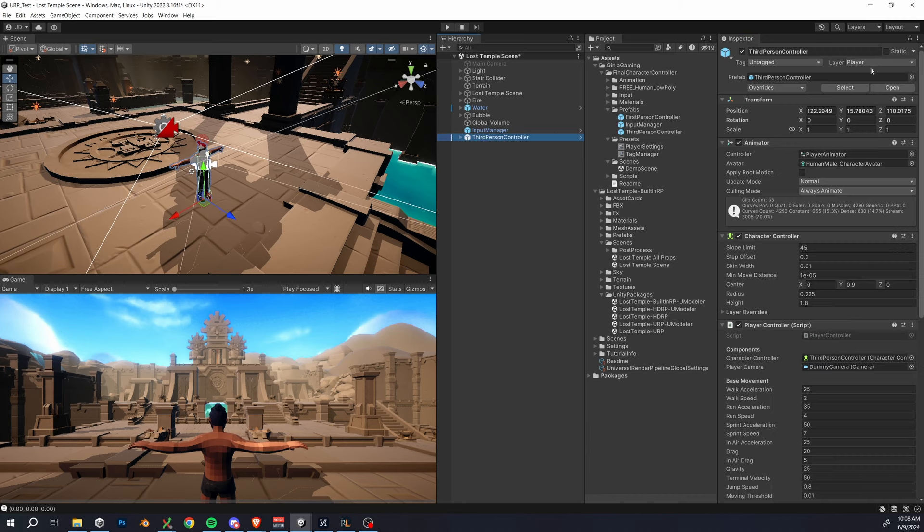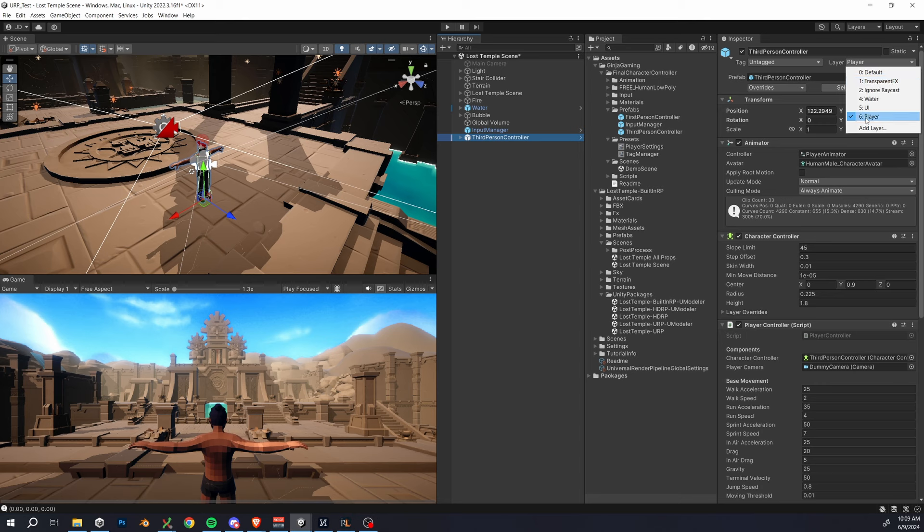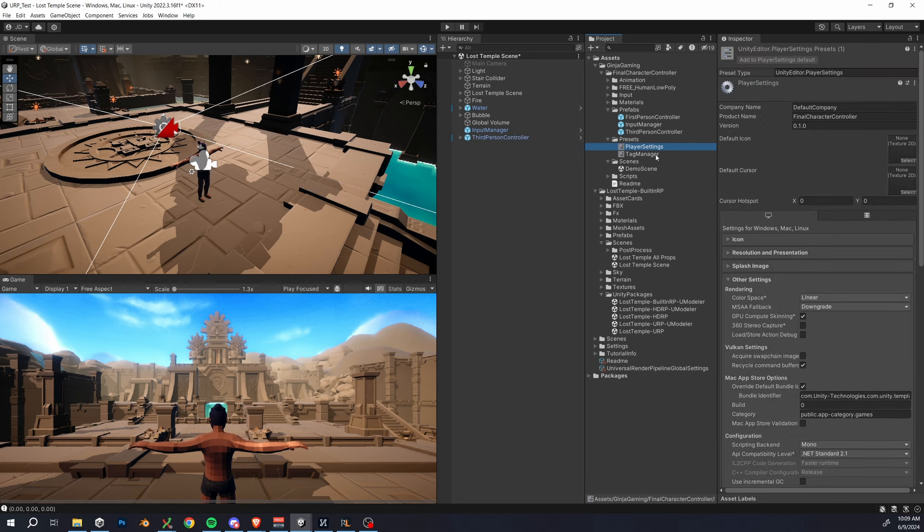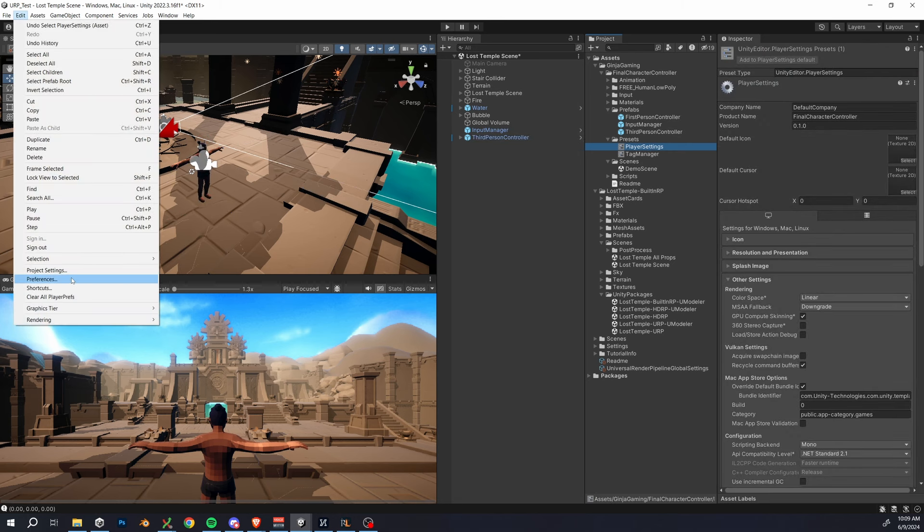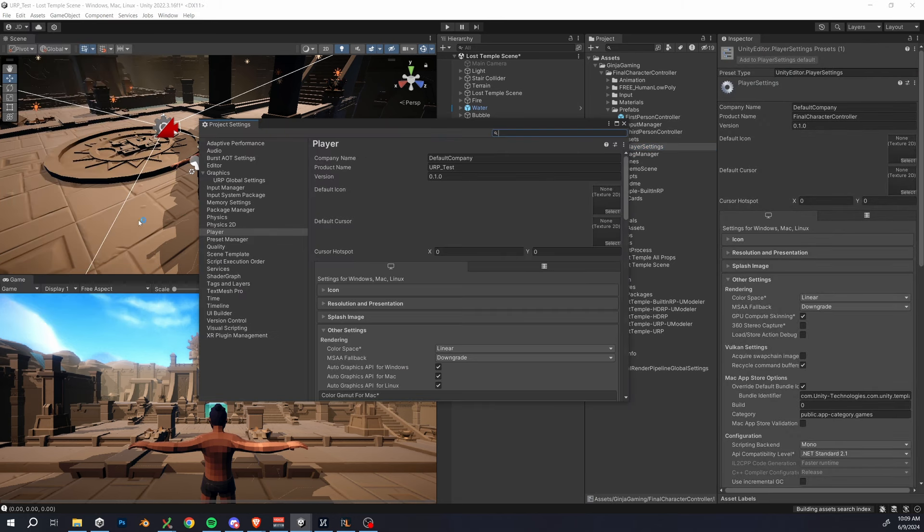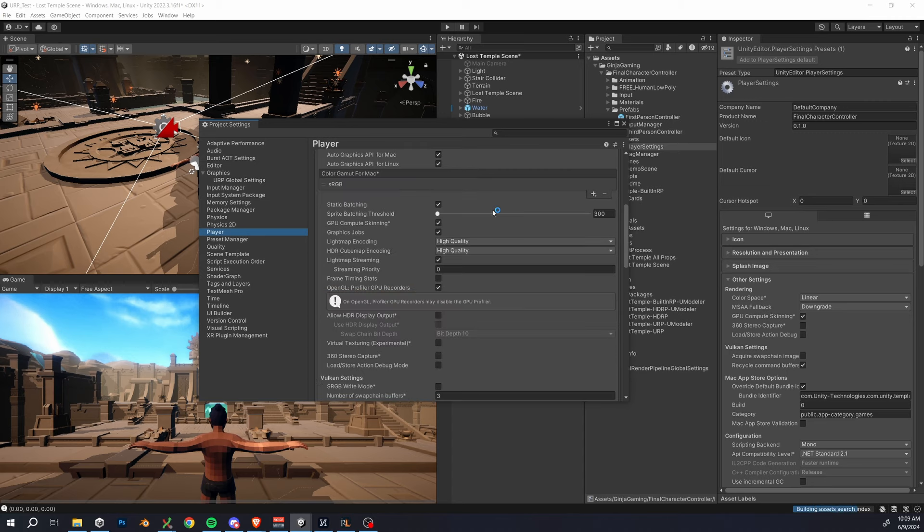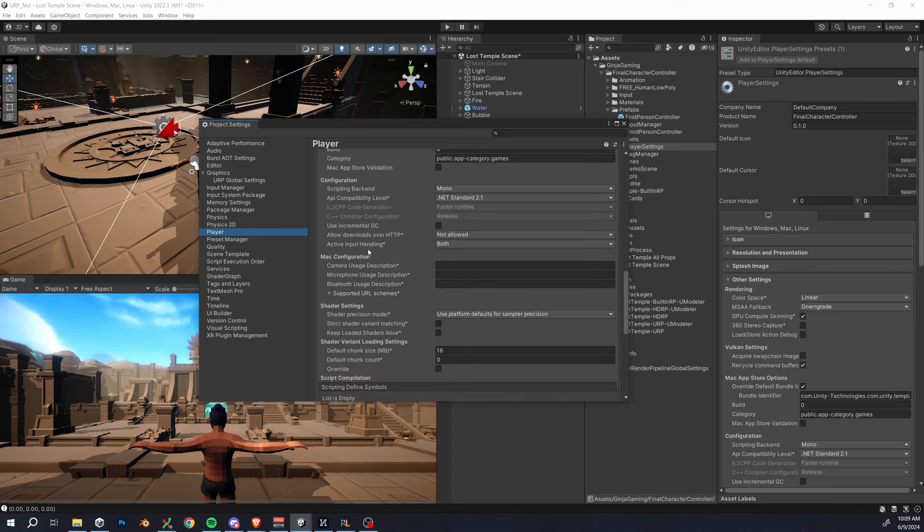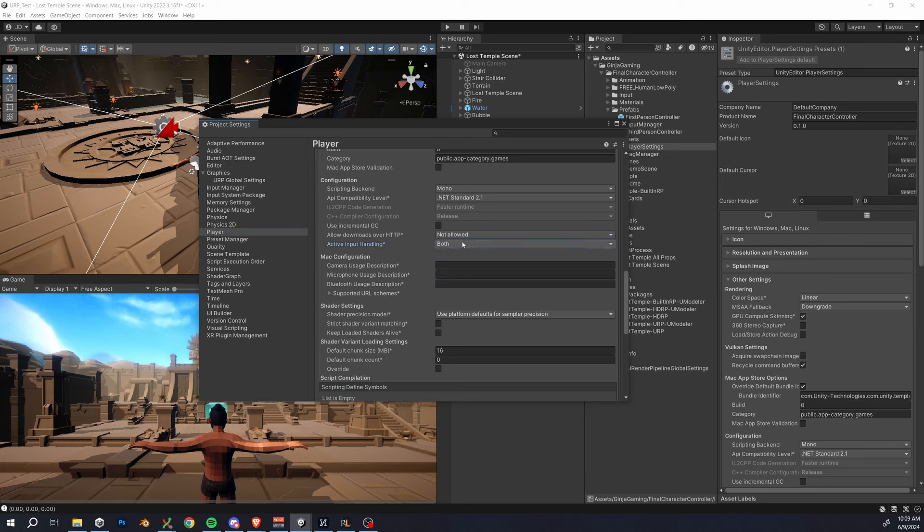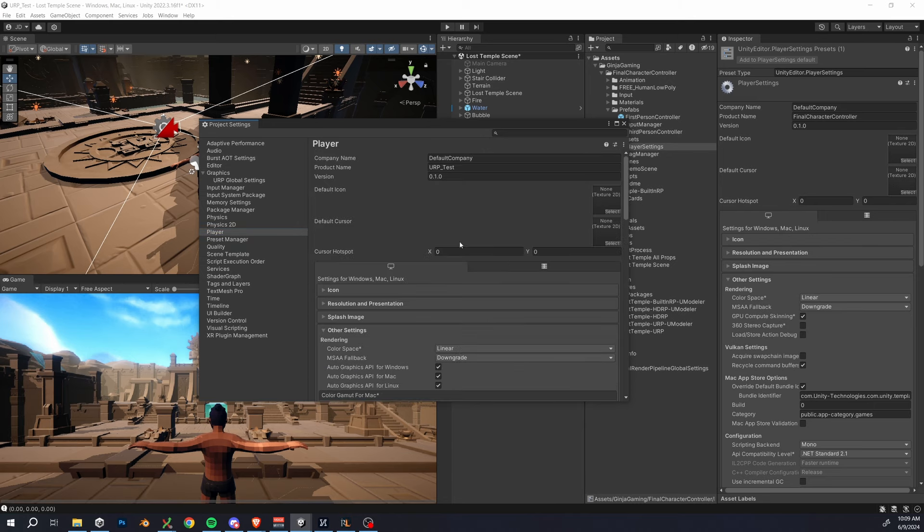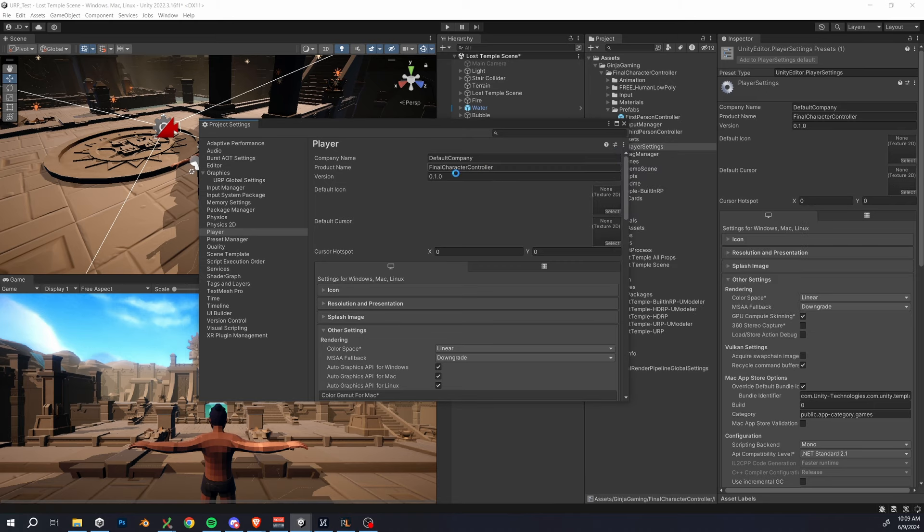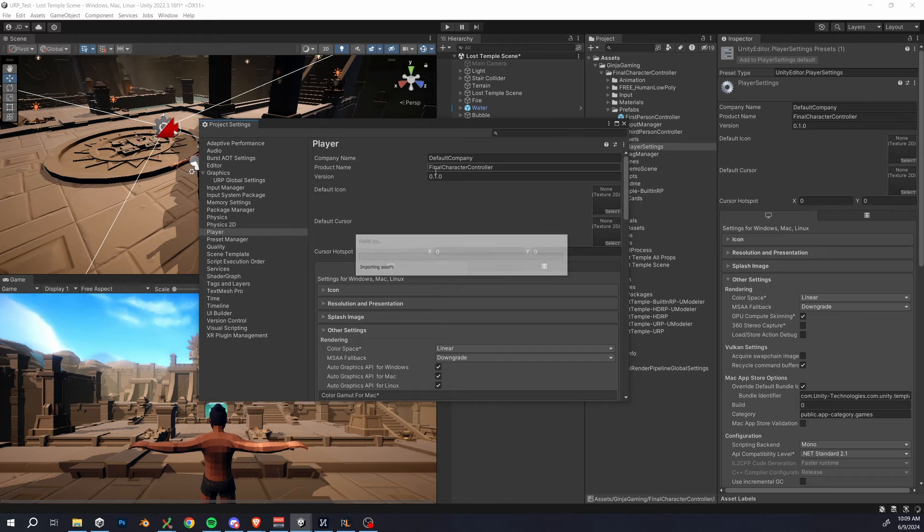Now your player controller should be on the player layer, and if it's not, you can just select the player layer and click change all children. If for any reason things still aren't working, I have one more preset that you should import. Go to the project settings, then the player tab, and what I want to make sure of is that this active input setting is set to both. If for any reason it isn't, or your controller isn't working, you can select this setting bar at the top right and import the player settings preset that I provided, and that should sync up your project settings with the correct ones.